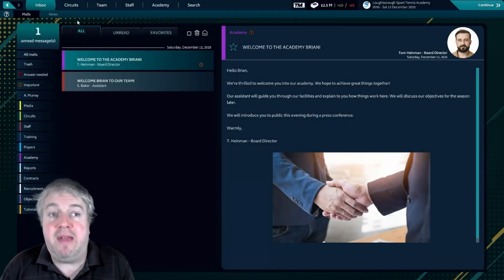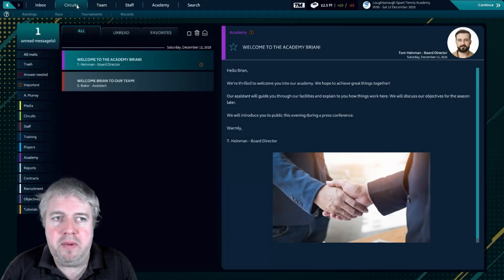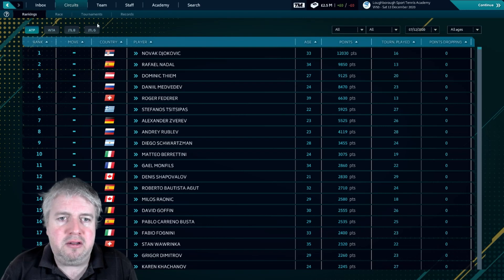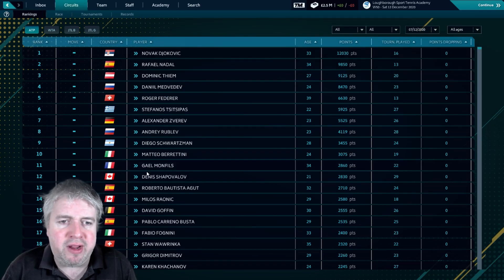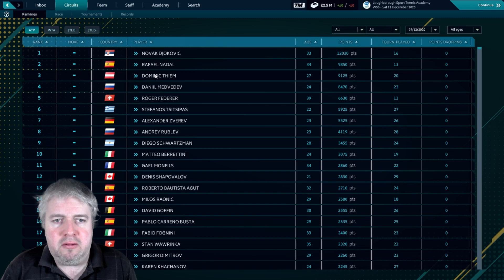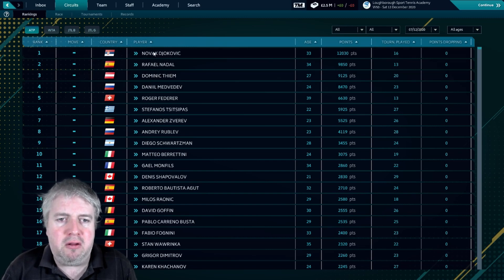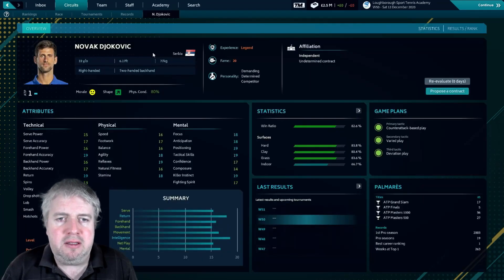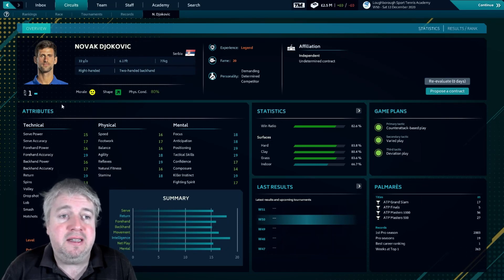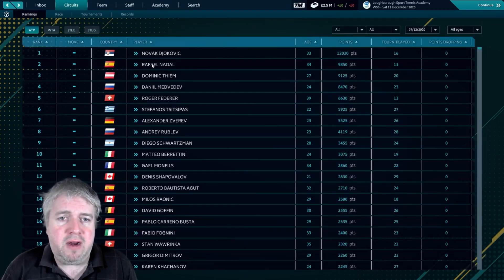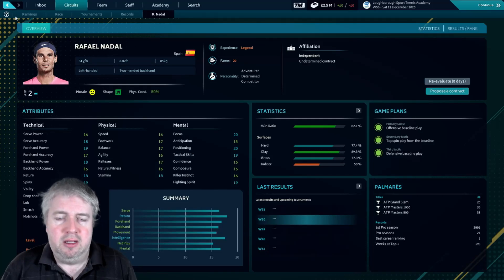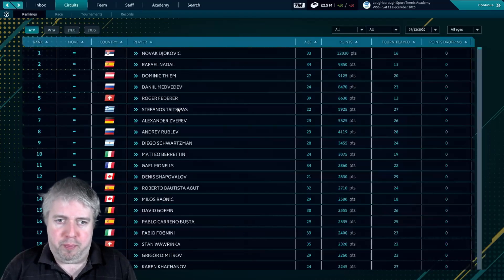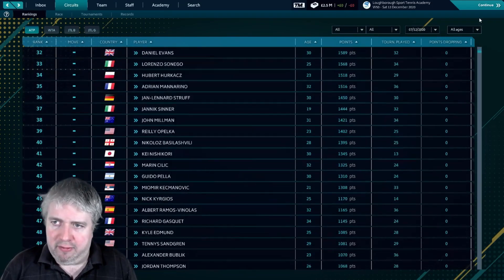Okay, so let's see if that has made a difference. We're hoping it has. Let's go to the circuits. Look, we've got their real names: Novak, Rafael, Dominic, it's all spelled correctly. Let's have a look at Novak, and yeah, he has a face now. Novak's got a face, Rafael's got a face.